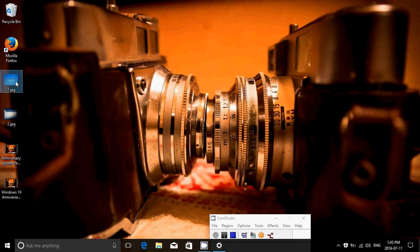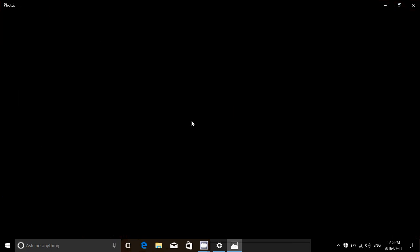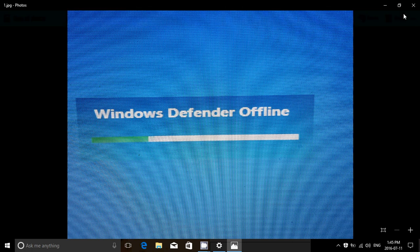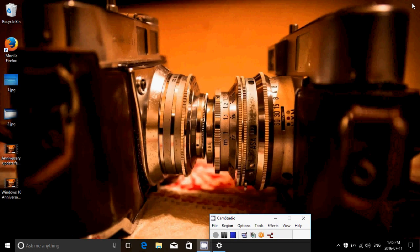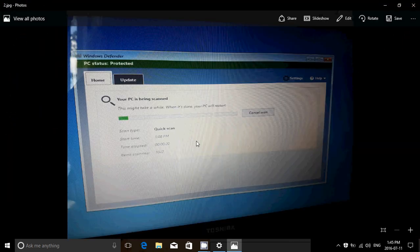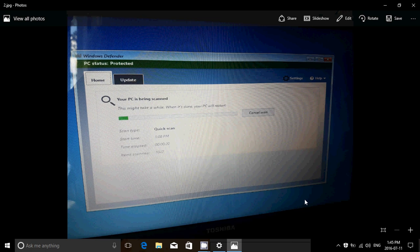So basically what it does is it restarts. The first thing you'll see is this Windows Defender Offline screen, and once you have this, then it actually pops up the regular window of the Windows Defender app. But the difference is that you see the background is blue because you're not totally into Windows when this happens.